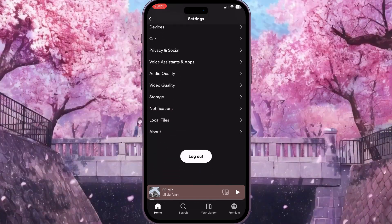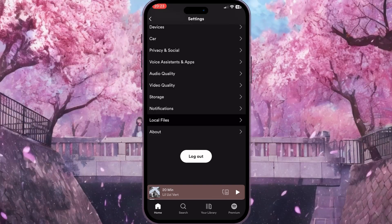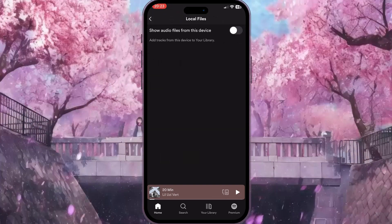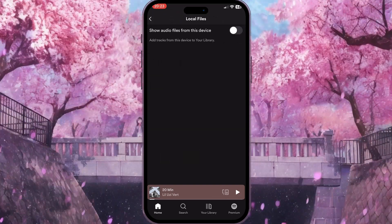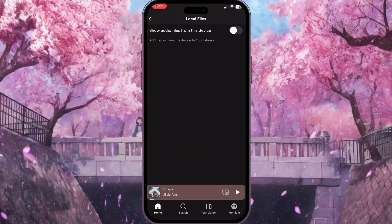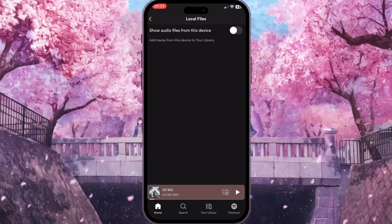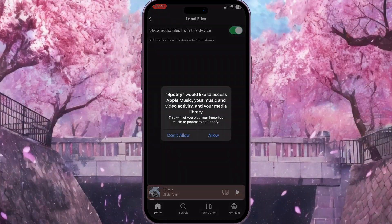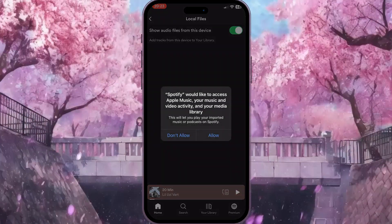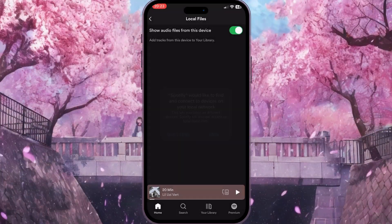We will find Local Files. Click on Local Files, and here basically all we need to do is turn on the option 'Show audio files from the device.' Toggle it on and then confirm the action.